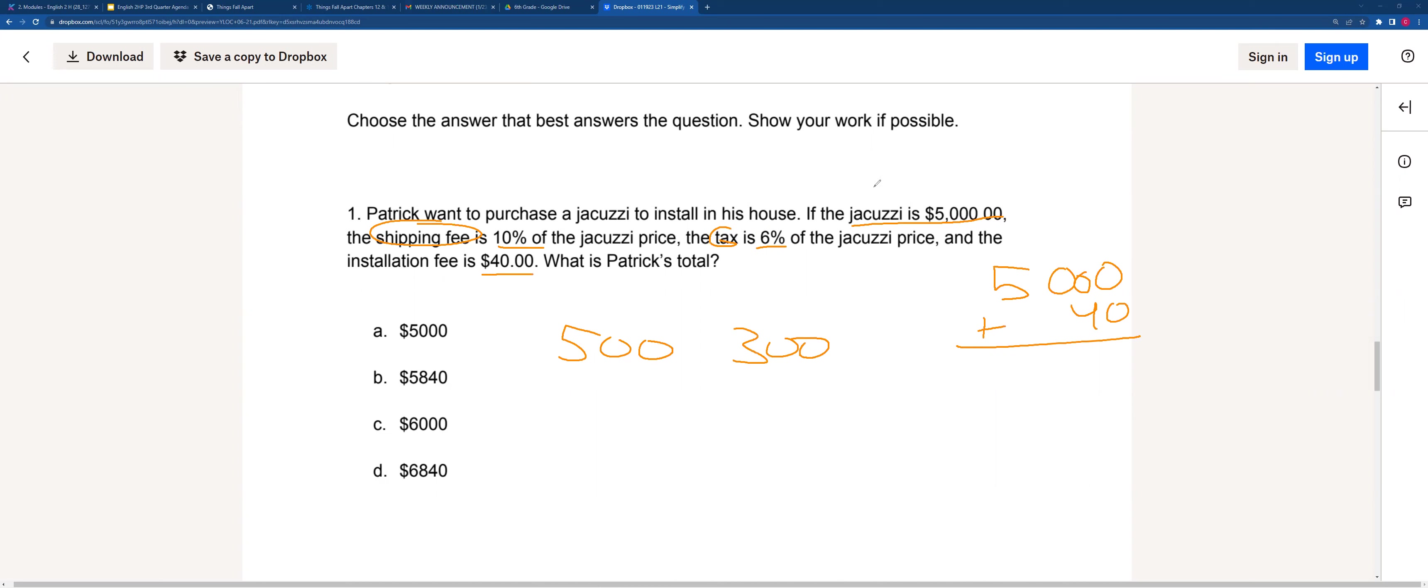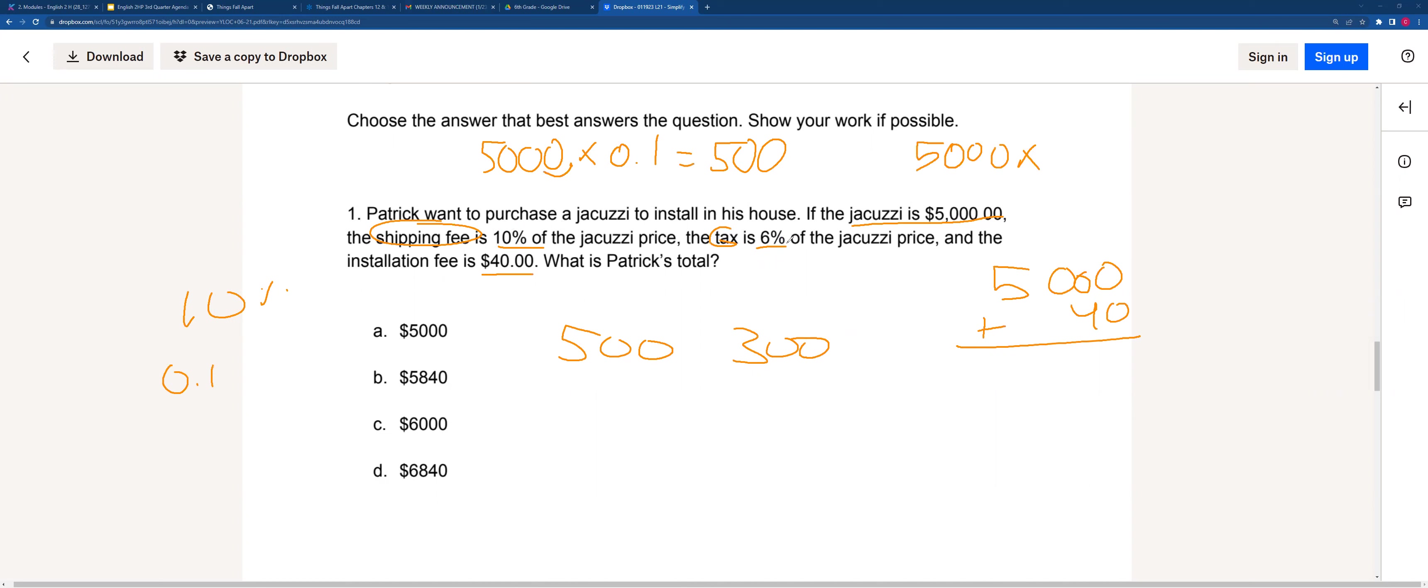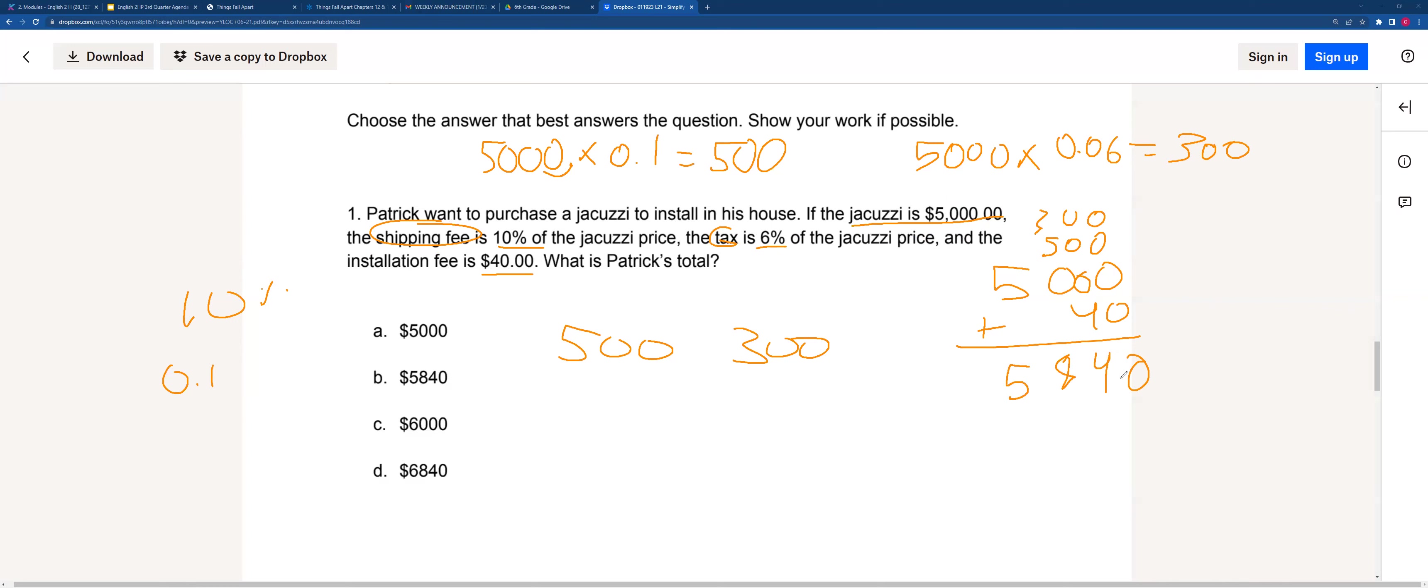The reason I know this is because we can do $5,000 and multiply it by this number. 10% can also be written as 0.1, so I can multiply it by 0.1, and all we have to do for this is just move the decimal place. So that's how I got $500. And the reason I got $300 is because of the tax. Same thing, $5,000 times 6% written as a decimal is 0.06, and that'll give us $300 if you do the math. So $500 and $300 added together. So this will be the whole fee, including the original price, plus the shipping fee, plus the tax, plus the installation fee. So we'll get $5,840, which is our answer B.